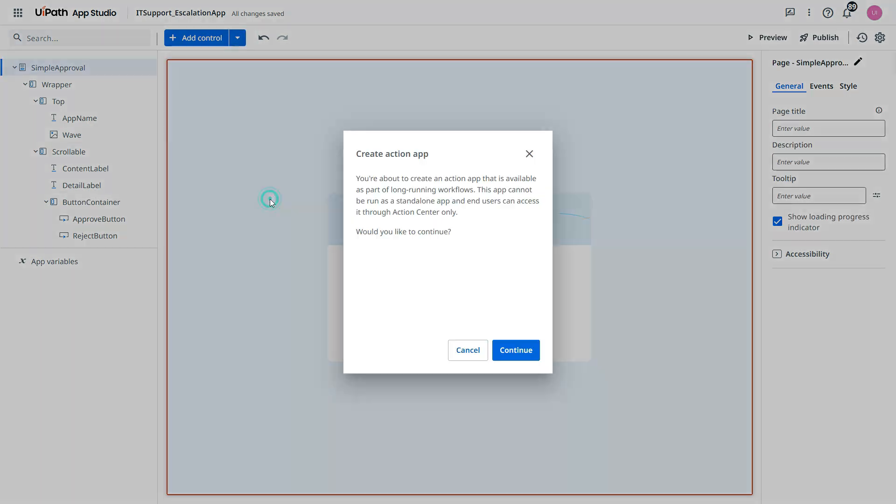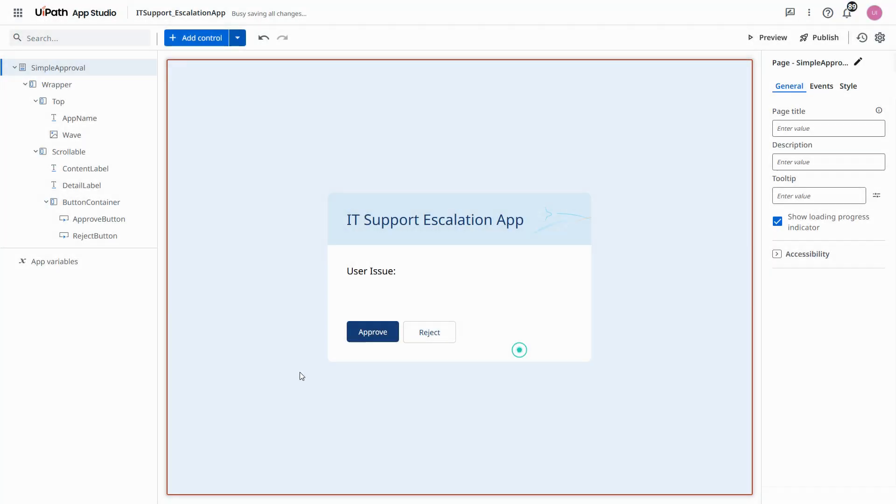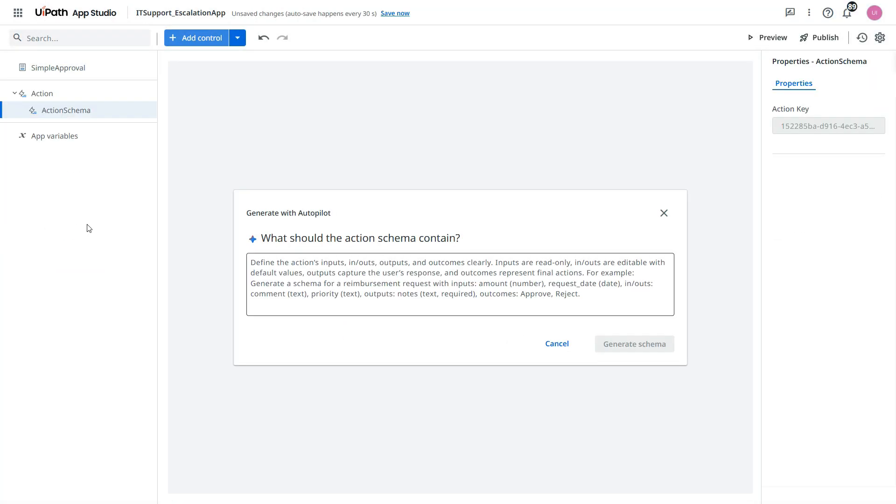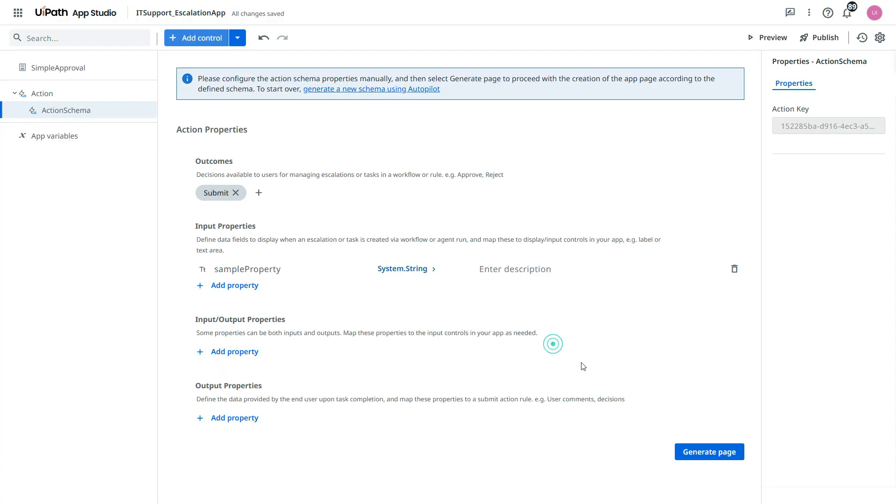Now to show this data here we need to make it action. Click on that. And we'll click on continue. Now you see we have an action schema also added here. Let's cancel this. I will not use this.